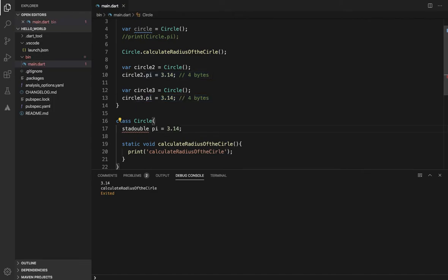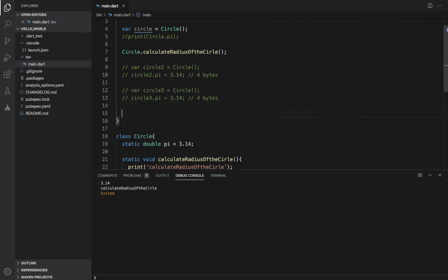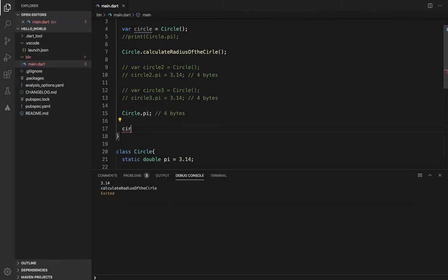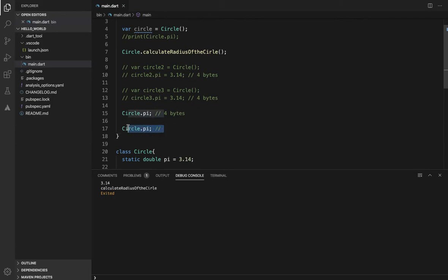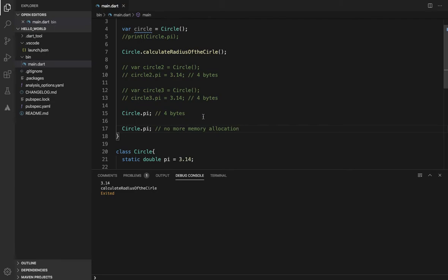In that condition, we will use the static keyword. So it will be constant and static. We will create space in memory — 4 bytes — only once. The next object will access the same space. By the initialization the first time, it will allocate memory, and the next container will use that same memory. There will be no more memory allocation. This is the main advantage of static.